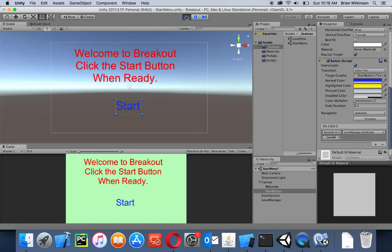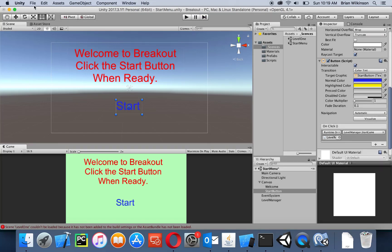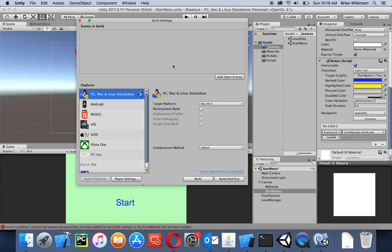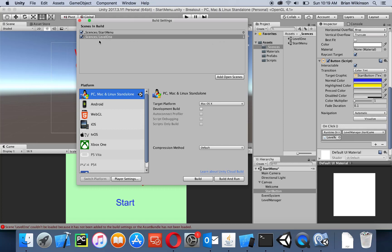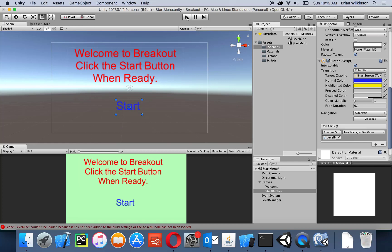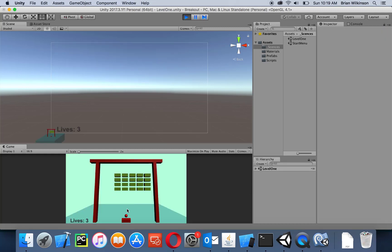When I click the button again, I get an error: 'Scene level one couldn't be loaded because it has not been added to the build settings.' I forgot to do that. In Build Settings, you tell Unity which scenes to include in the final build. I'll go to File > Build Settings and drag in my scenes in order — start menu first, then level one. If I had multiple levels, they would go in order here. Now with those scenes added, I close it, hit play, click Start, and it goes right to my first level.